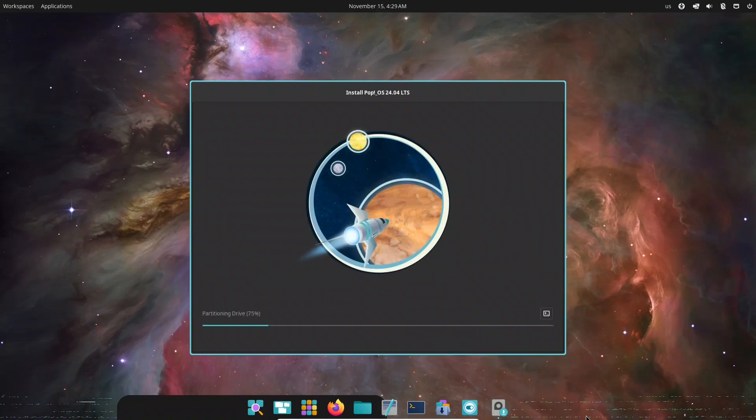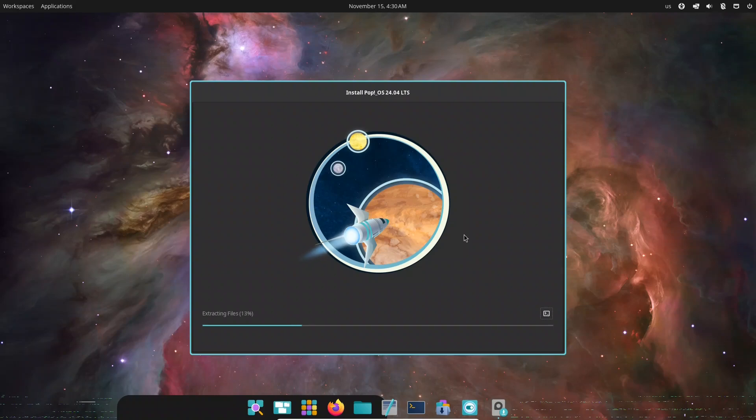To get started, head over to the official Pop! OS website and grab the latest ISO. Make sure you're downloading from the official System76 source. It keeps you safe and ensures you get the most up-to-date release. Once downloaded, create a bootable USB with Etcher, Rufus, or if you're already on Linux, you can even use the DD command.